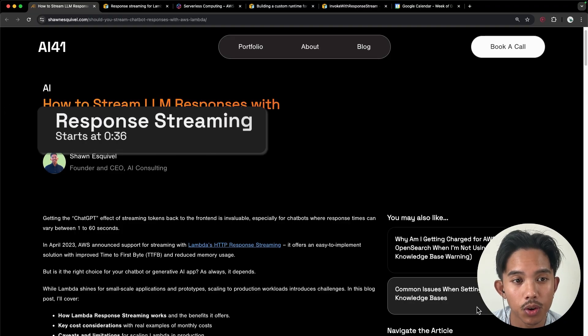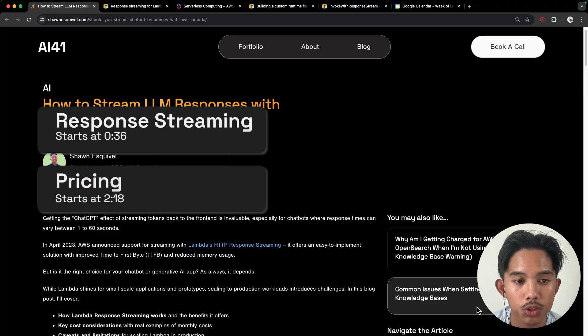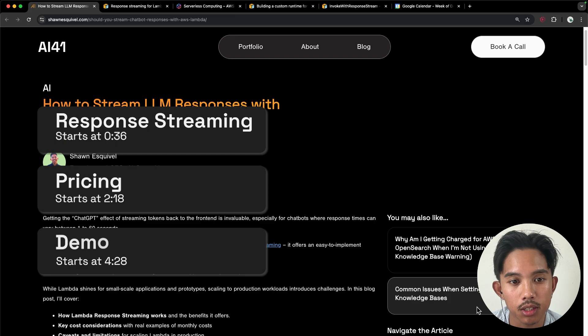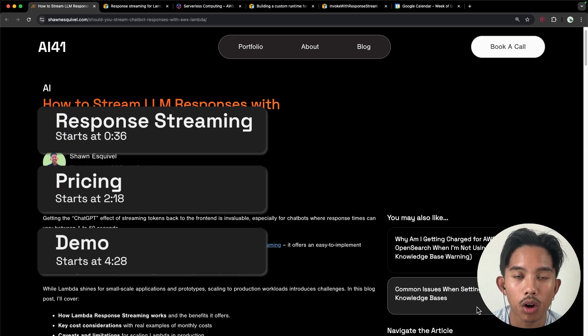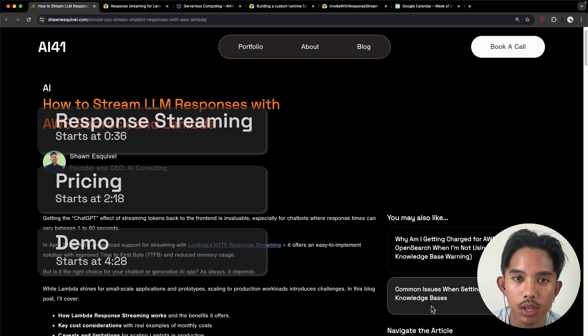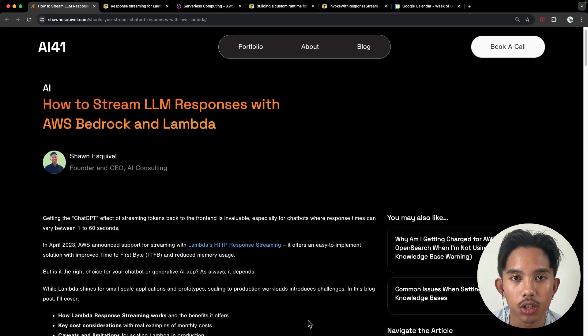In this video, we'll go over how Lambda response streaming works, how much it costs to use it, and we'll also show a demo about how you can integrate it into your chatbot applications.